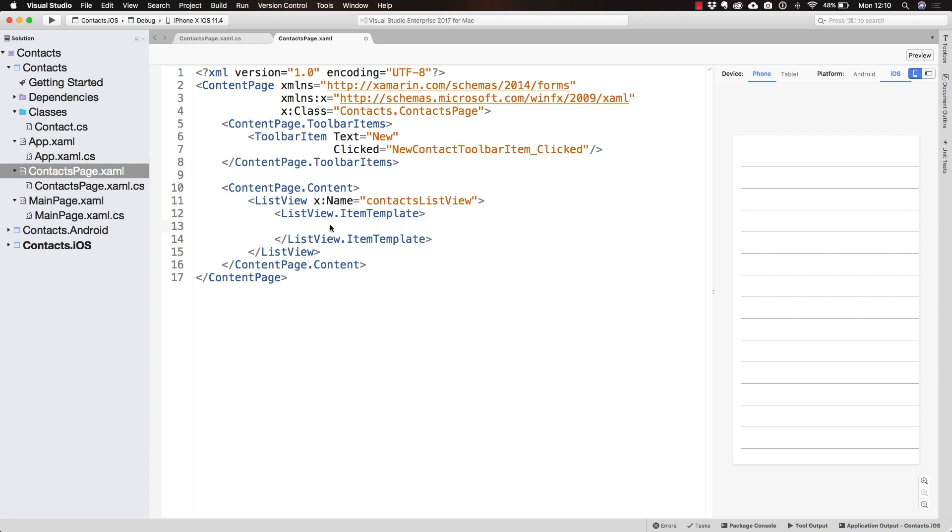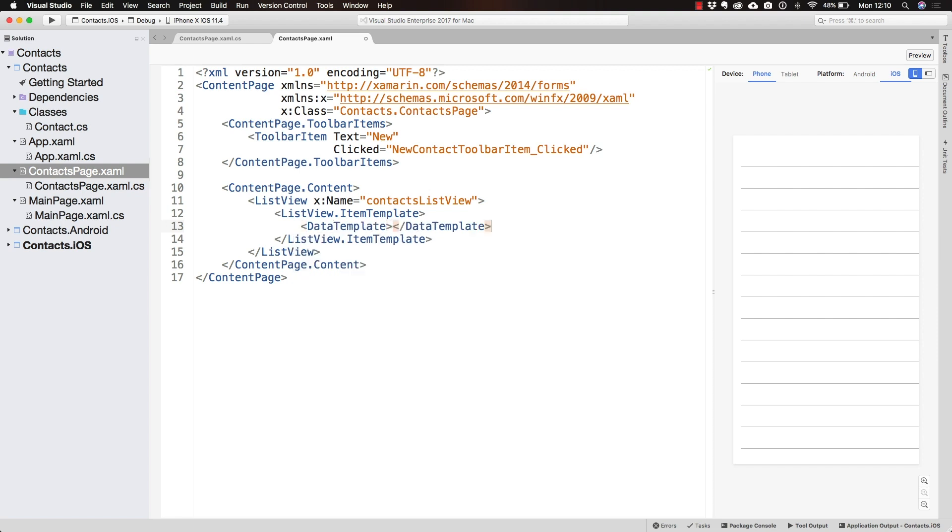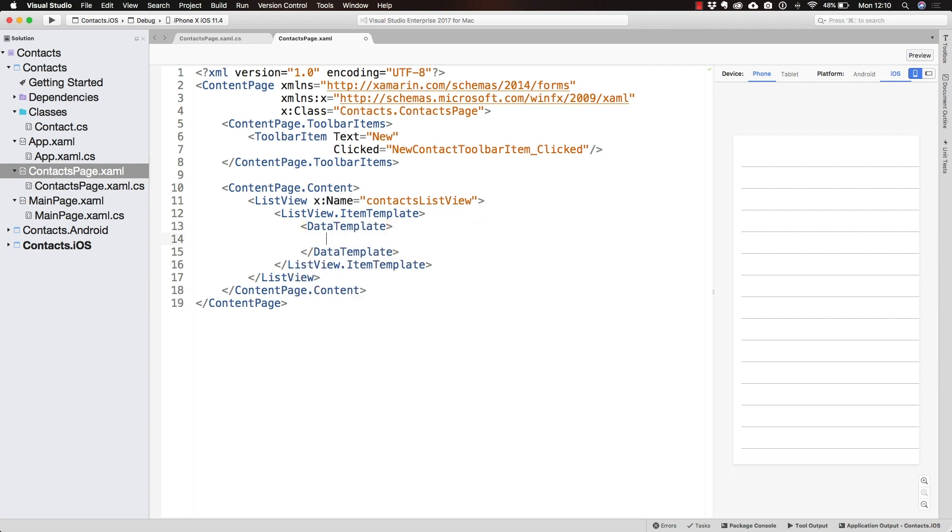Inside the ItemTemplate, we need to define a DataTemplate. I don't want to get too deep into what DataTemplate and data binding are yet. For now, let's say that the DataTemplate is how this ItemTemplate is going to show data to the user.